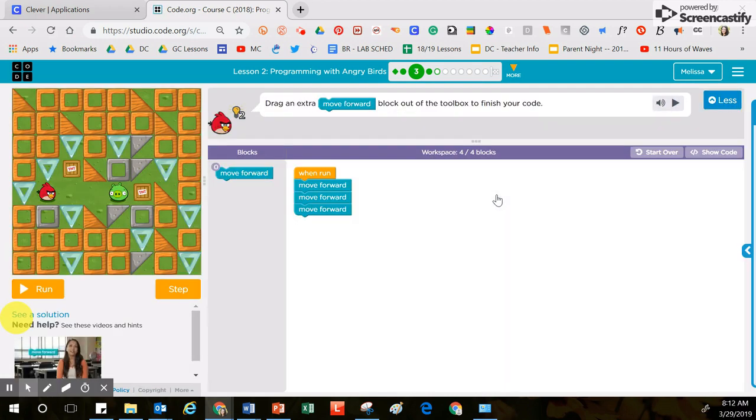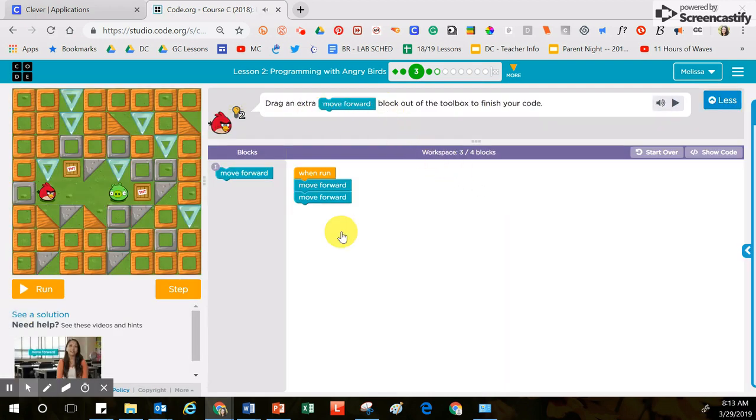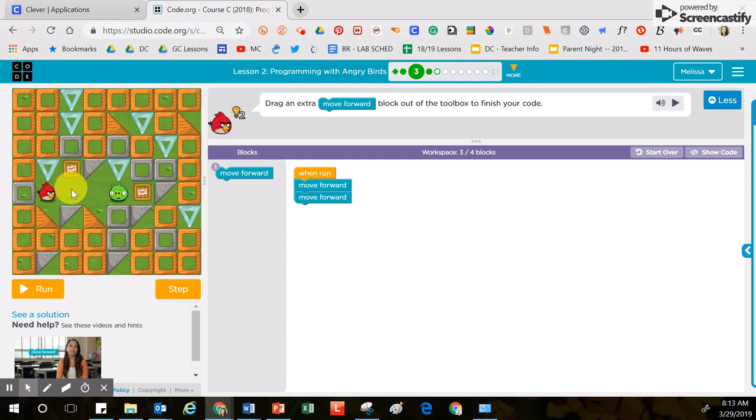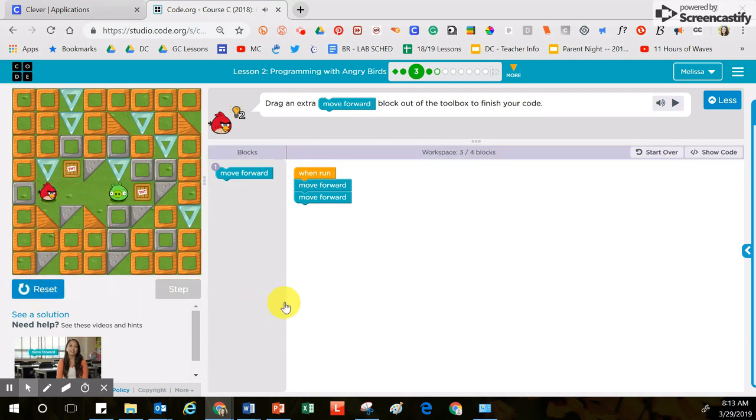It's my job to read the instructions at the top. Drag an extra move forward block out of the toolbox to finish your code. It is important for me to move this block over in order to solve the puzzle because if I don't, the bird's only going to move forward two times and it's not going to finish.